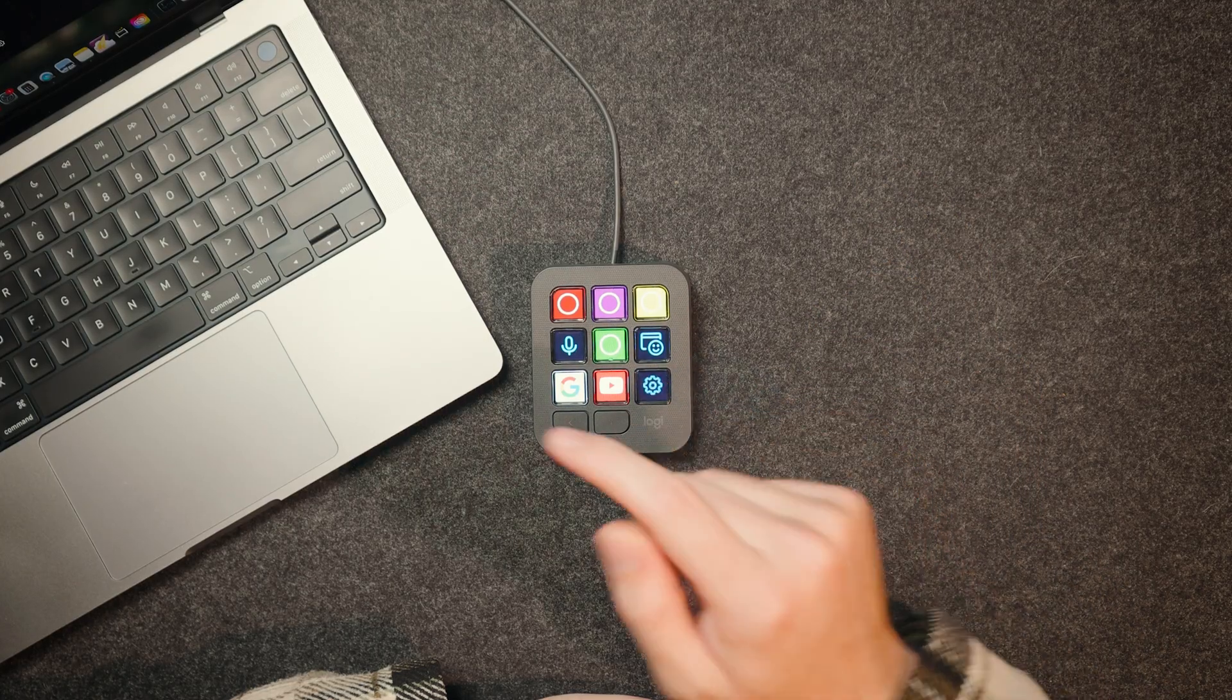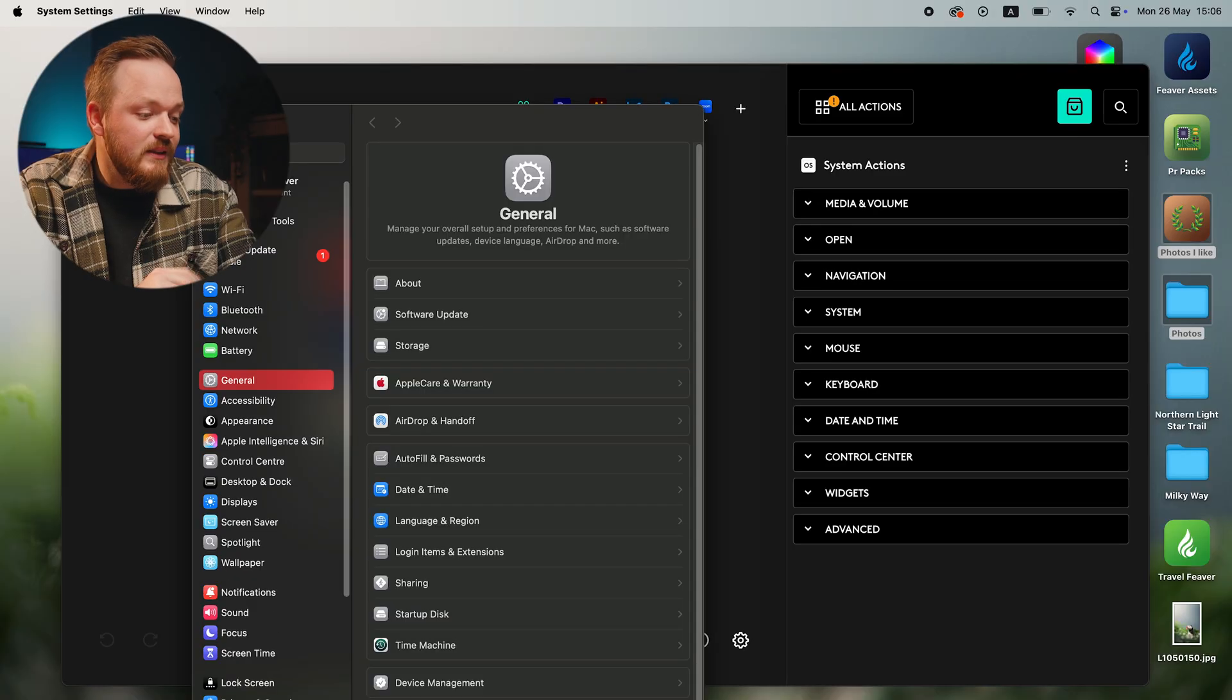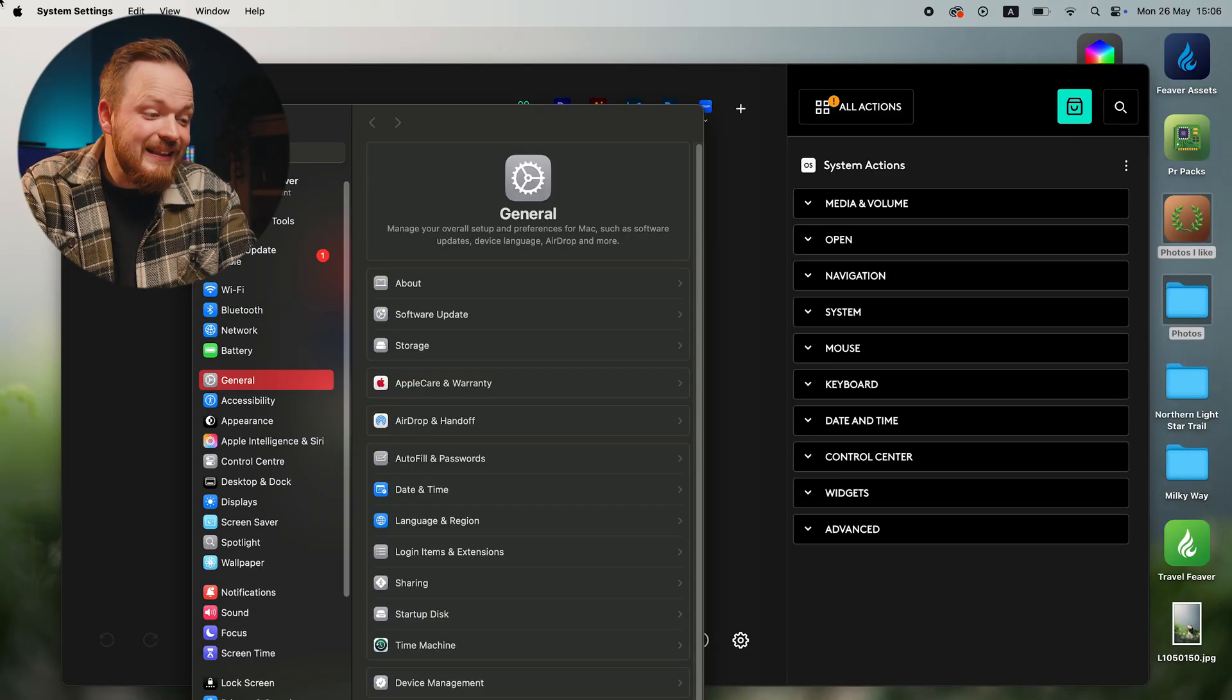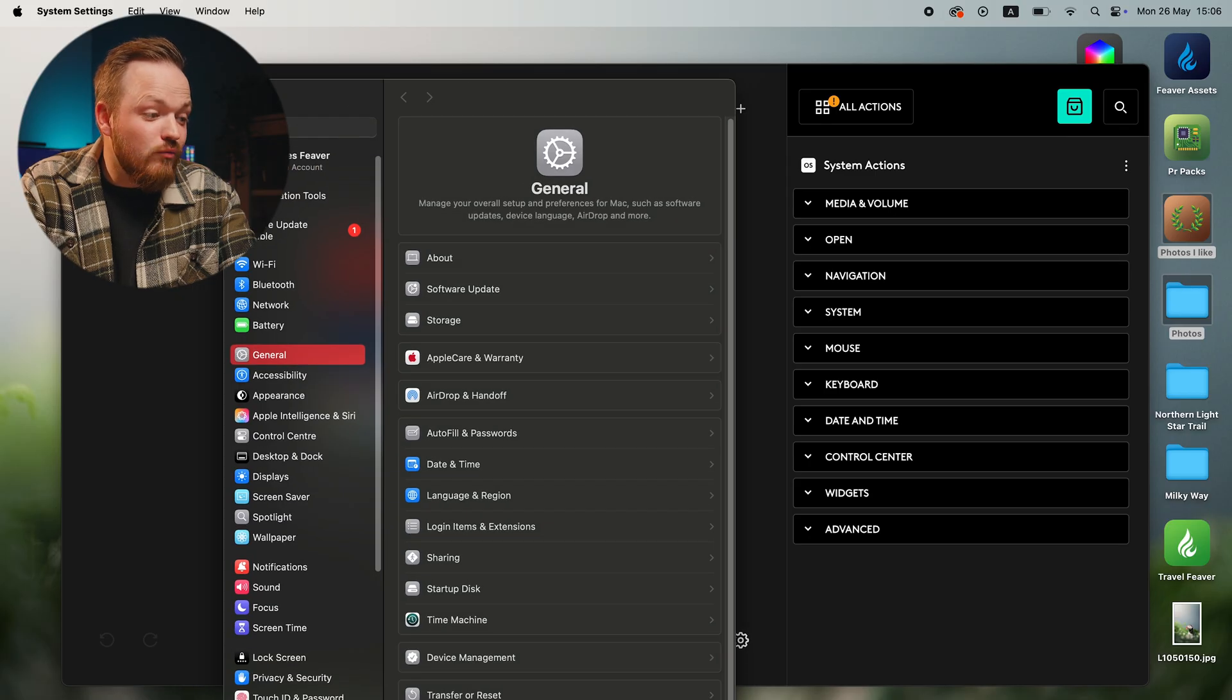Now I've got this one here, which is simply my operating system, so the settings inside my computer. So that is really useful as well.